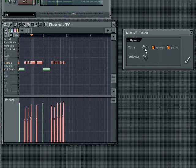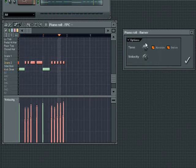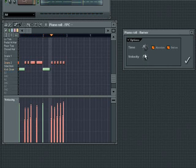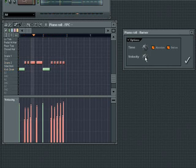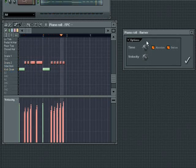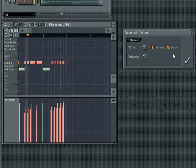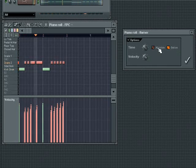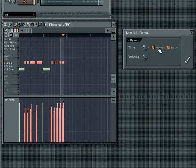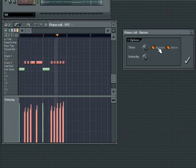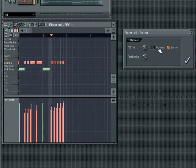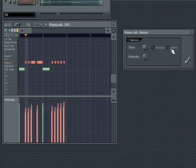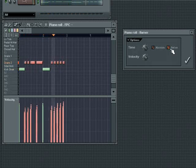Time sets the length of note added before the main hit. And velocity sets the velocity of the added note. The absolute button controls how the time knob calculates the start time of the added note. With the button on absolute time, the time will be calculated in milliseconds. With it off, relative time, the time will be calculated relative to the tempo grid. The before button sets whether or not the added note will be placed before the original note's start time.